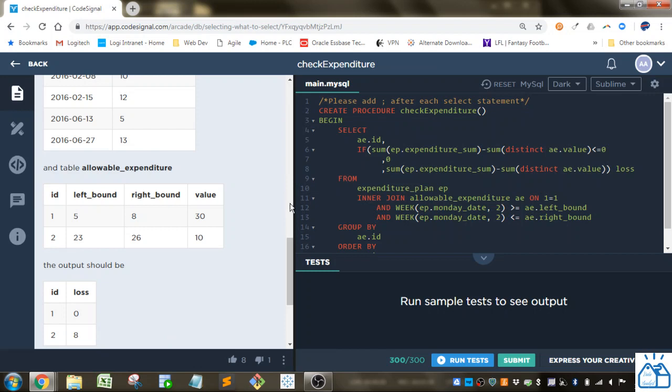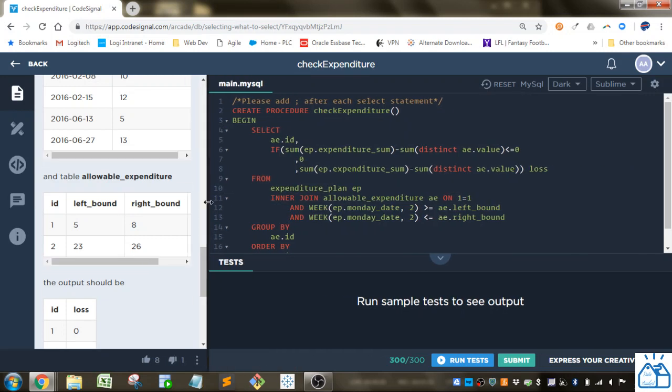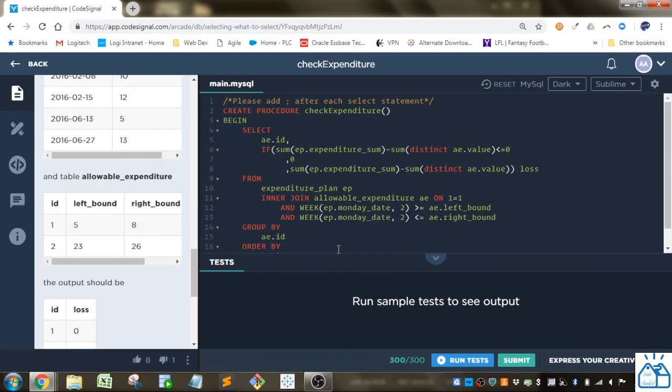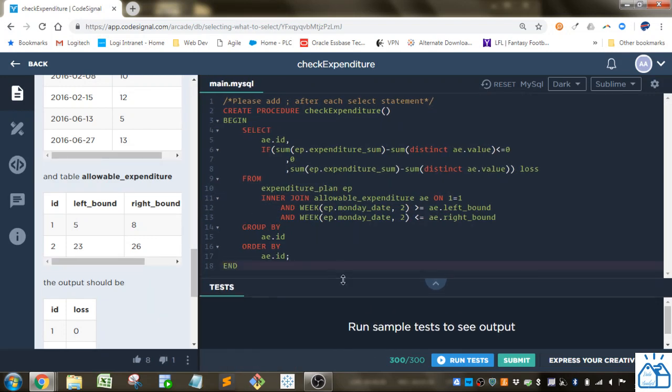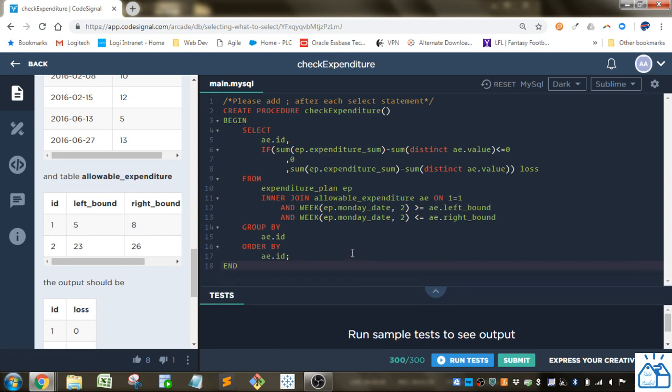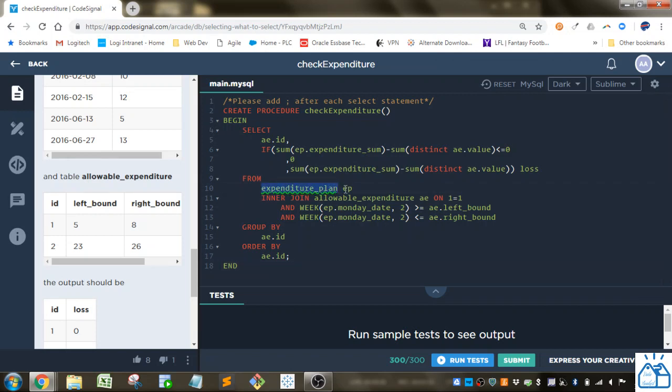So how do we do that in code? Let's go over here. I'll just expand this a little bit. So first, let's do the join here. I'm pulling in the expenditure plan, and I'm giving an alias of EP, and I'm joining that to the allowable expenditure AE.